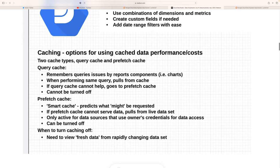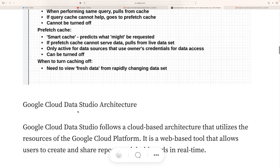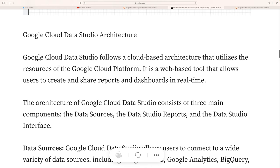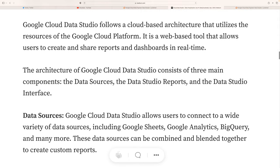The basic process covers creating charts, caching, and more. Now let's talk about the architecture. Google Cloud Data Studio follows a cloud-based architecture that virtualizes resources on the Google Cloud Platform. It is a web-based tool allowing users to create and share reports and dashboards in real time. The architecture consists of three main components: data sources, Data Studio reports, and the Data Studio interface.